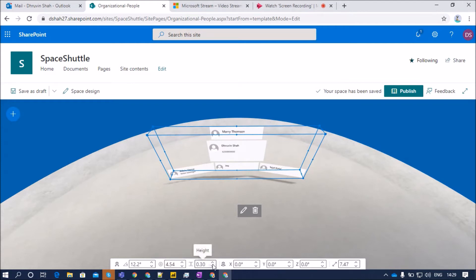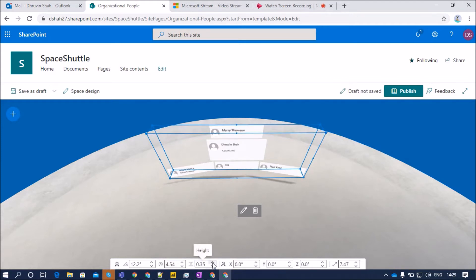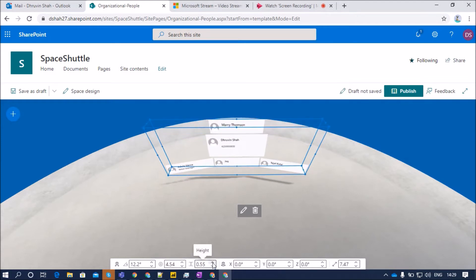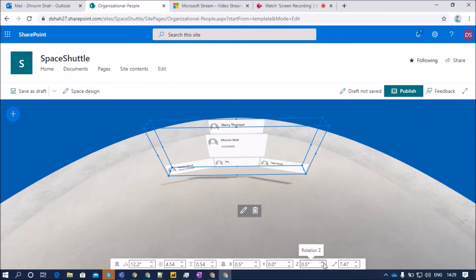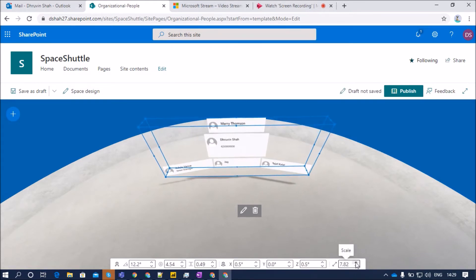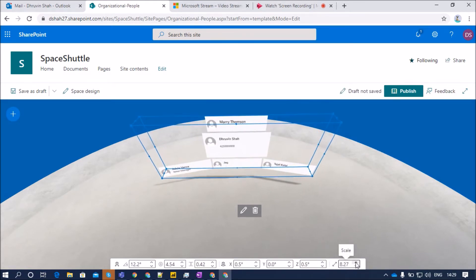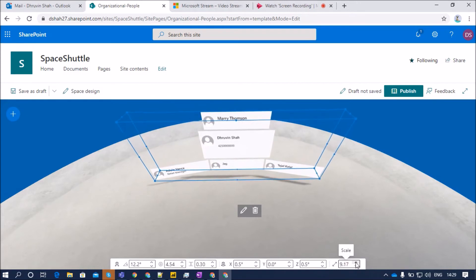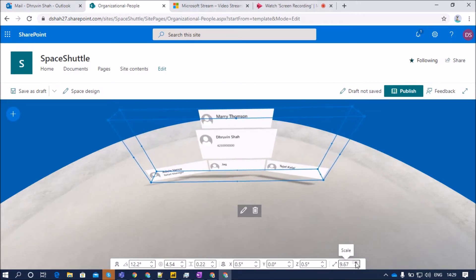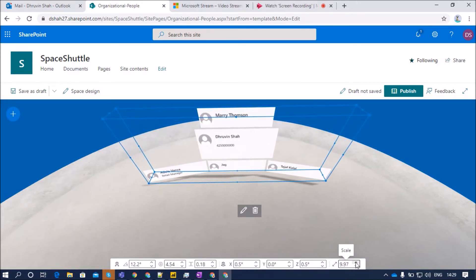Then we have height. We can increase the height using this property. X axis, Y axis, and Z axis. We can change using this one. Same way, if we want to increase the scale of our web part, we can use this property. That will increase the scale of our property.